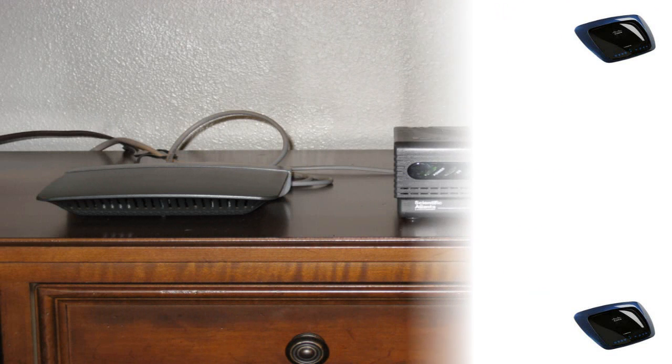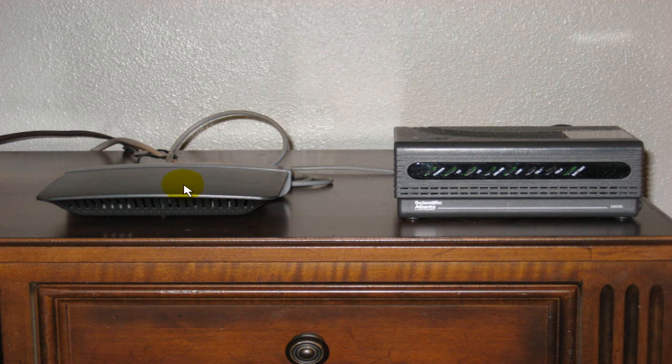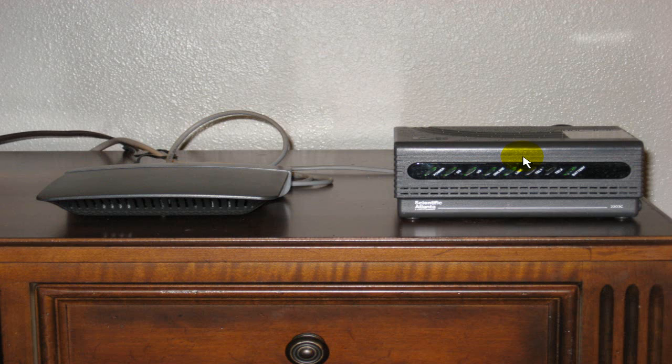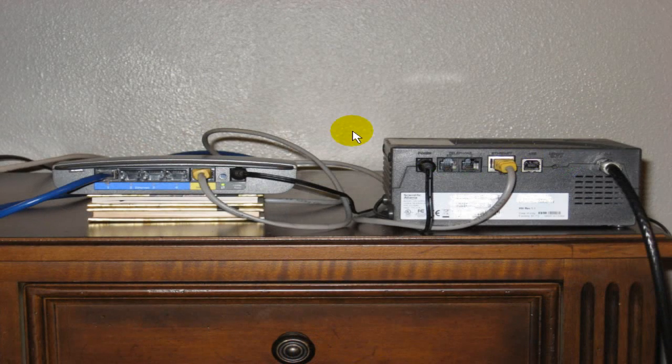To start with, on the left hand side here is our Linksys router, and on the right hand side is our cable modem for our internet service from our internet service provider. Let's take a look at the rear of both these devices.